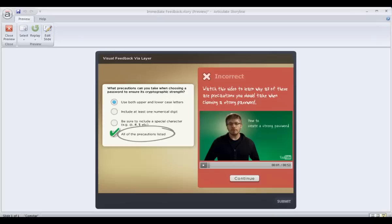So there are a few ideas you can try if you want to give some immediate feedback instead of waiting till the end of a quiz for the quiz review. I'm sure there are about a million other ways you can do that. And I would love to hear your ideas of what you come up with for yourself.